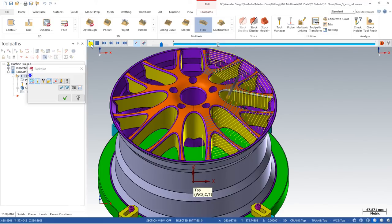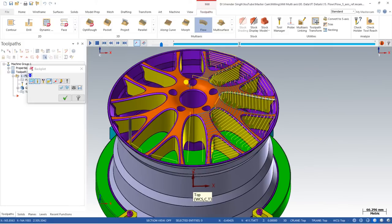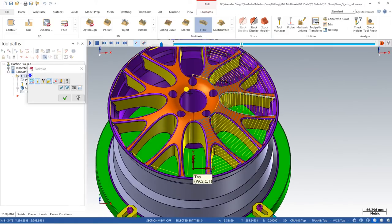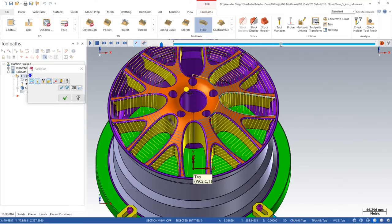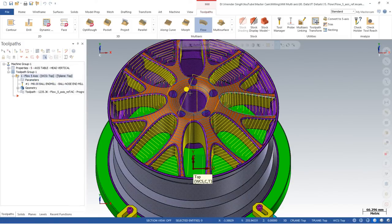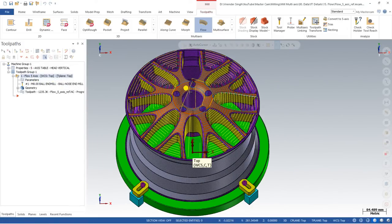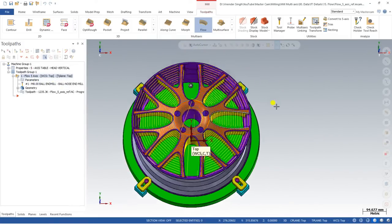This is the flow toolpath controlled with Pattern Surface. First it machines the first surface area, then once that is completed it moves to the second portion and completes that one also. This is a great way to understand how the Flow toolpath works.